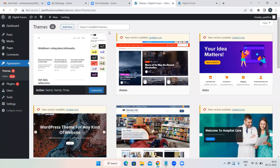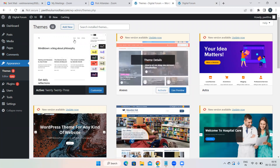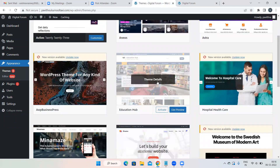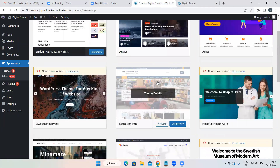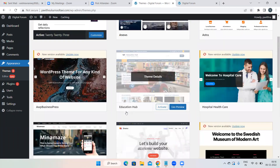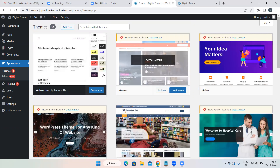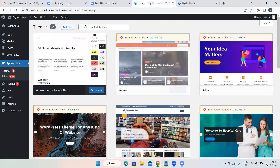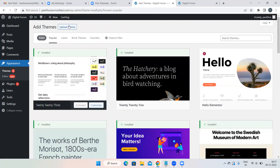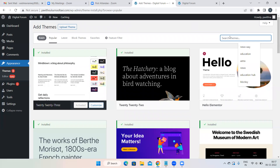Go to Themes, then Add New. Whatever you see here are the installed themes — my previous student has installed all these. So if you have installed any theme on your website, you will see it here. To install and activate a new theme, click on Add New Theme.